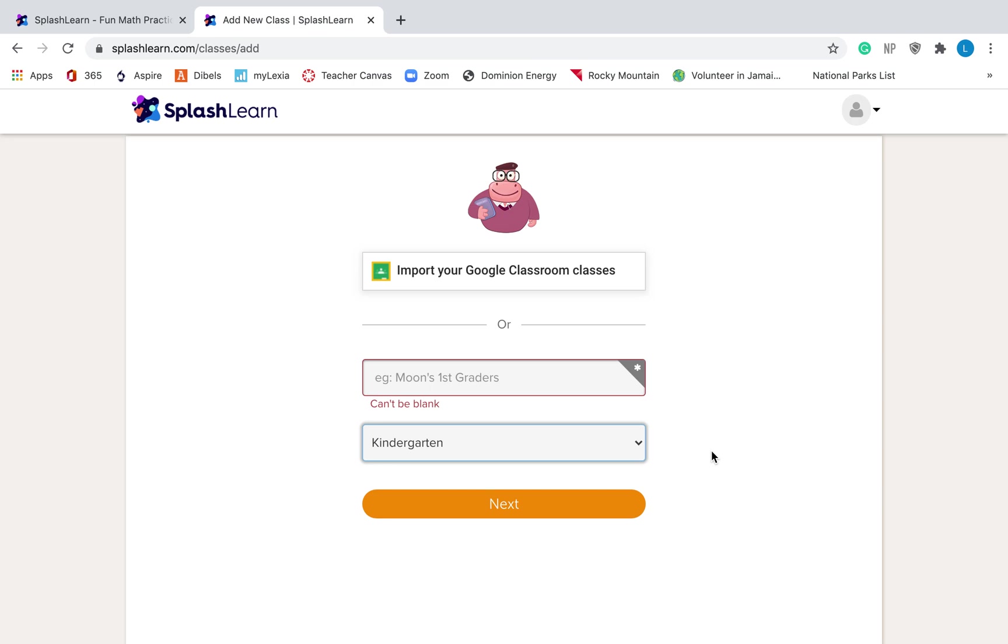It's totally up to you. If you want them to do other things on SplashLearn that's not just math facts, if you want them doing the actual grade level that they're in, that curriculum, then you'd probably just stick with whatever grades you are. But if you are specifically using this for just math facts, if you're doing addition or subtraction, put first grade. And if you are doing multiplication or division, put third grade.